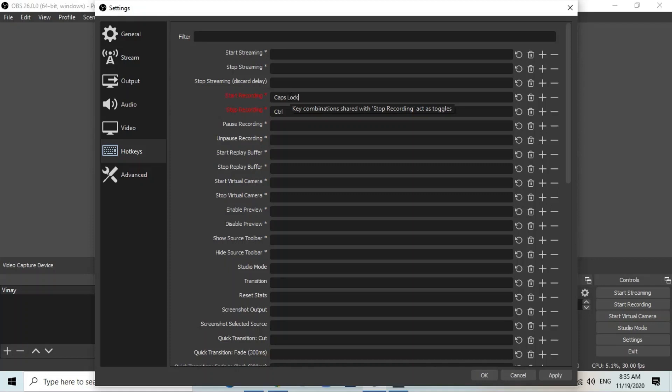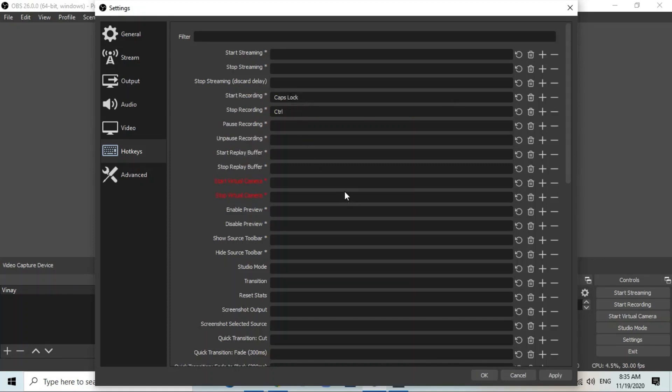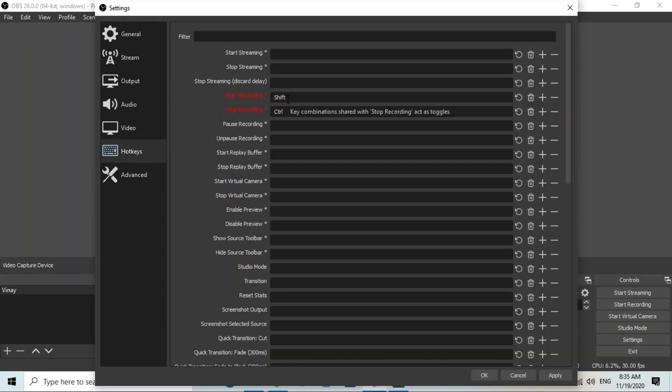For example, caps lock. So I just press shift. After you press the keys, you can set the keys. I have set now shift for starting the recording and control for stopping the recording.